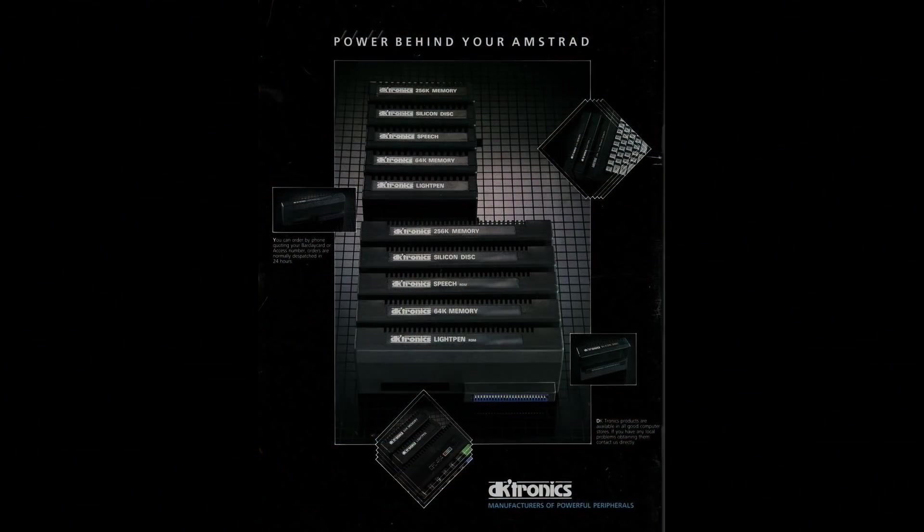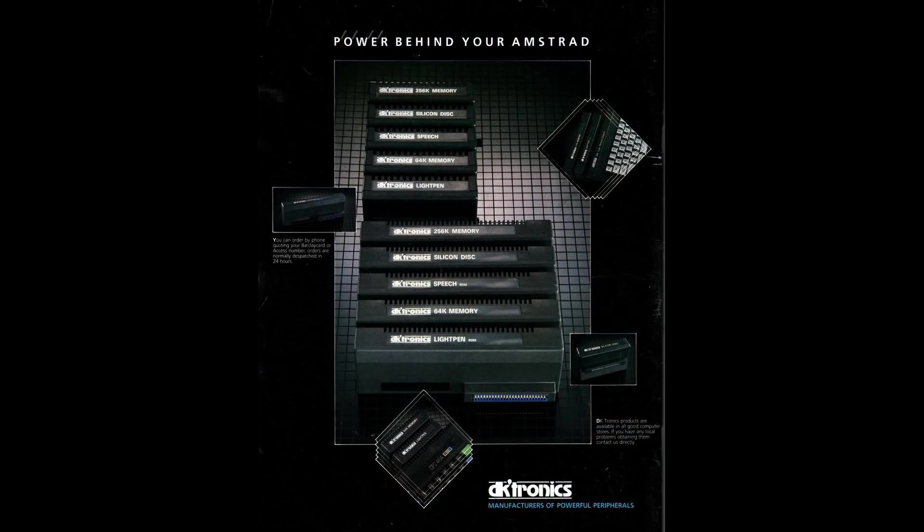Back in the 80s, we all saw those Decatronics adverts in the computer magazines for speech synthesizers and thought, that's cool, but then thought, well, beyond making it say rude words, what could it do?